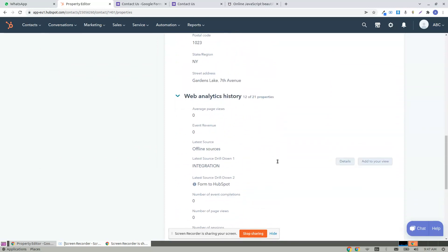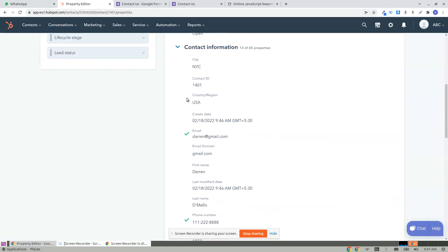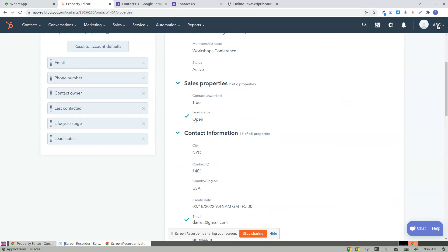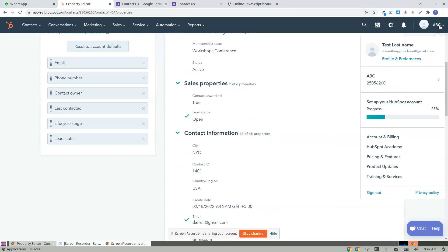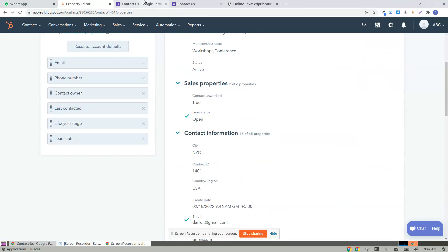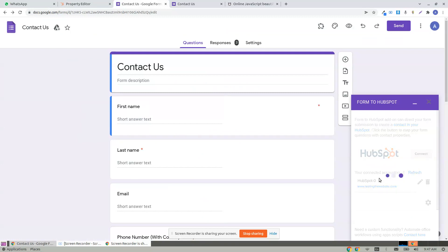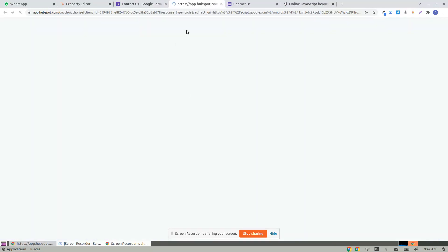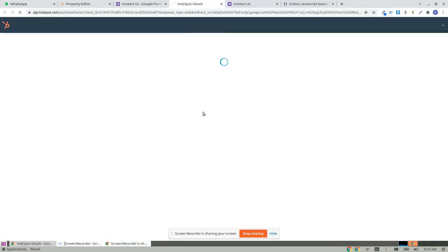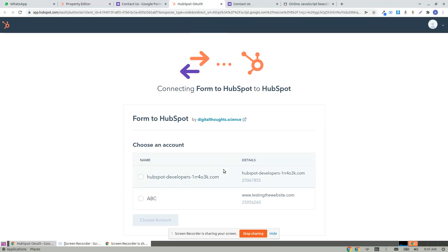And this happens automatically. And remember, this is for ABC company. You can have any companies mapped. Click on connect, and that should take you for creating a new company.